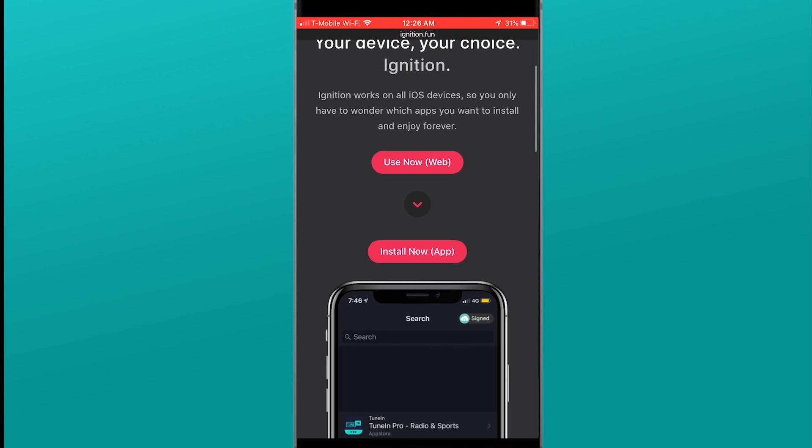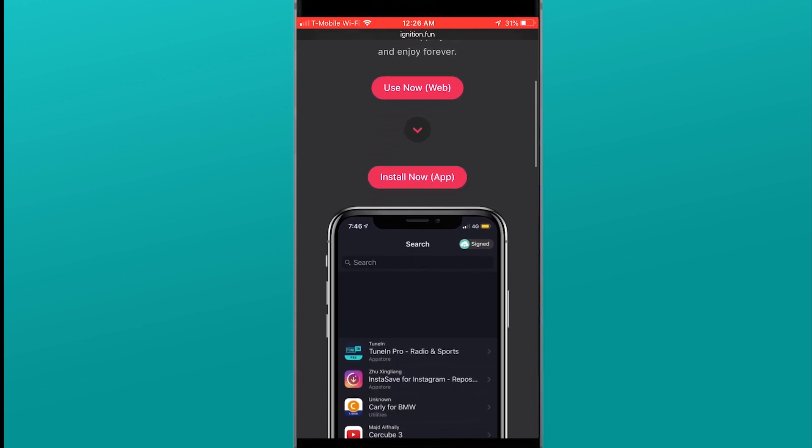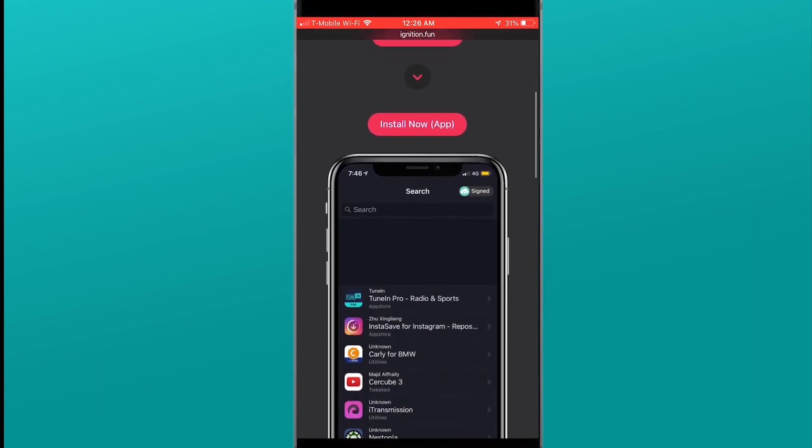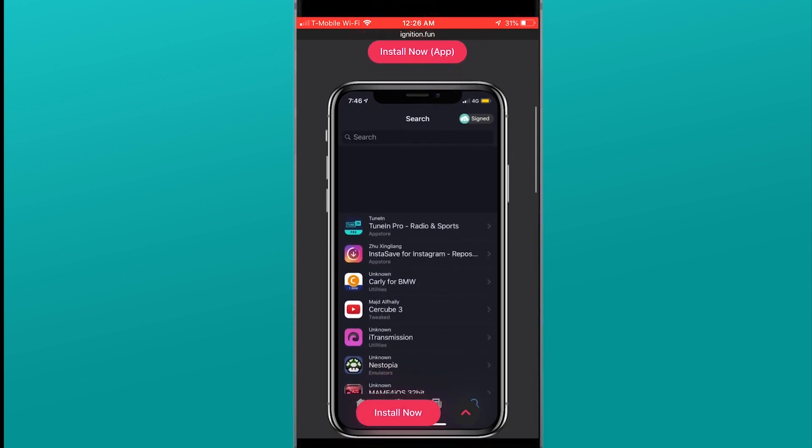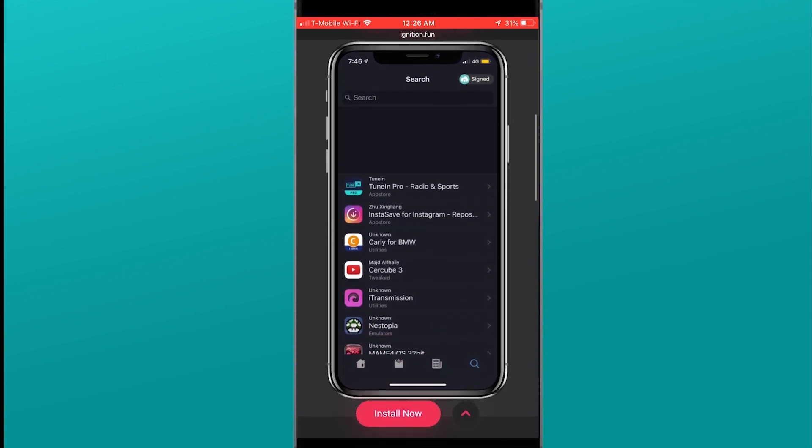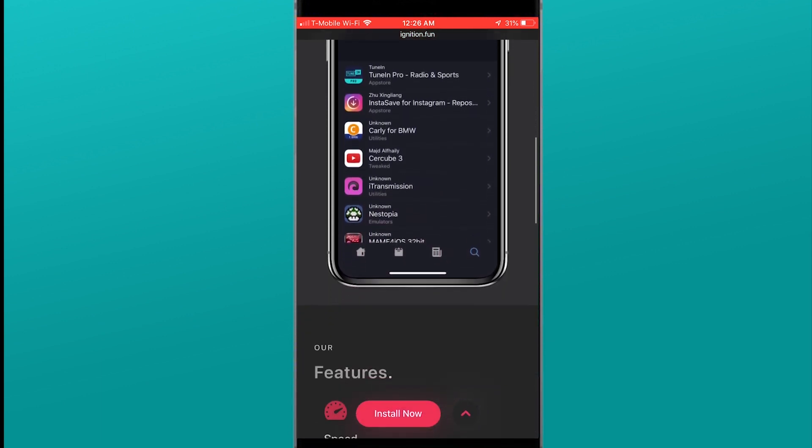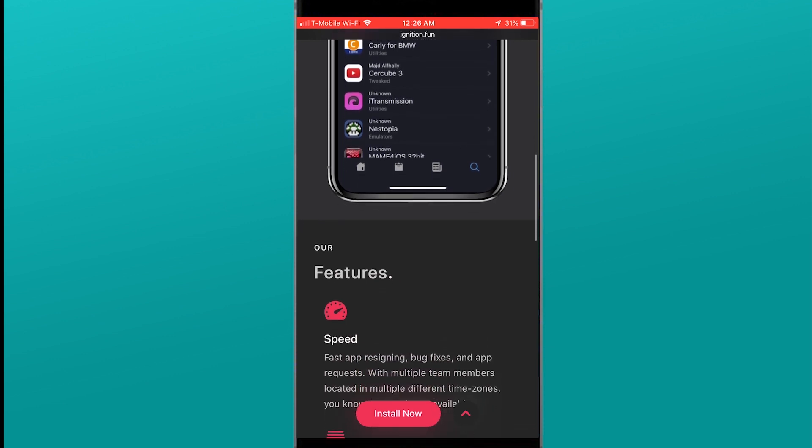Today we're going to show you how you can stop app revokes. You know when you install third-party app managers and sometimes your applications, your games, emulators, all that and more get revoked or its certification gets revoked.